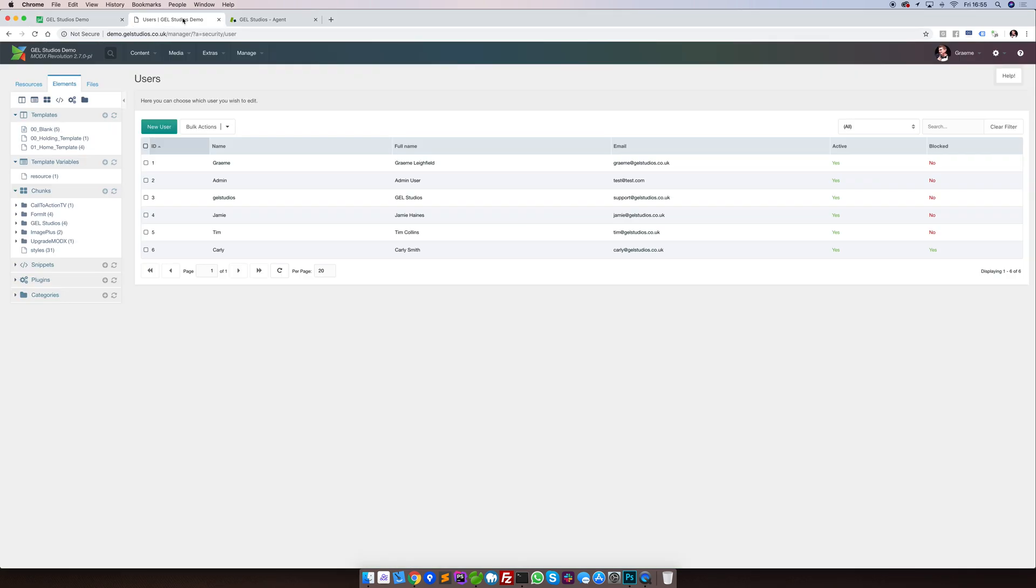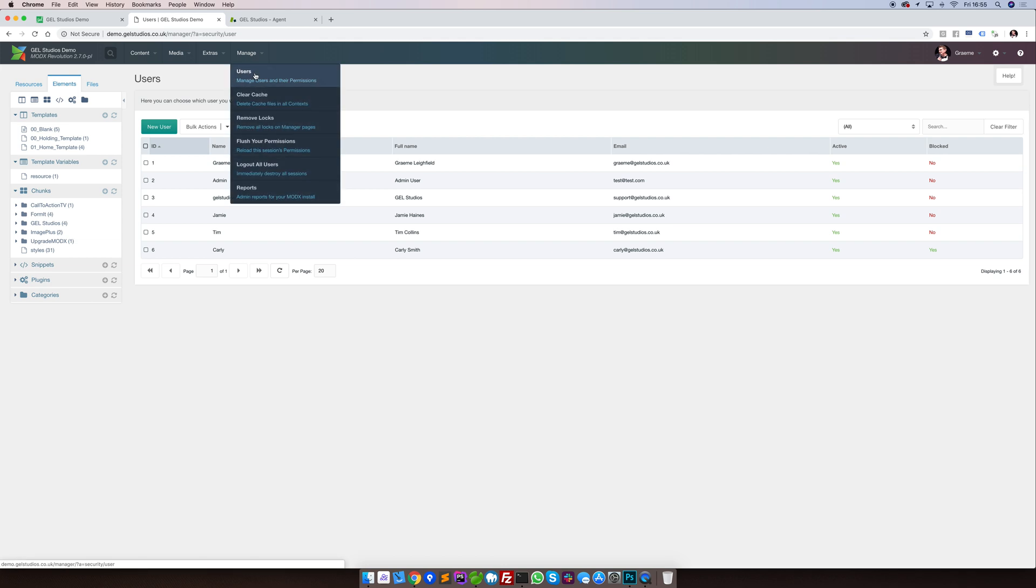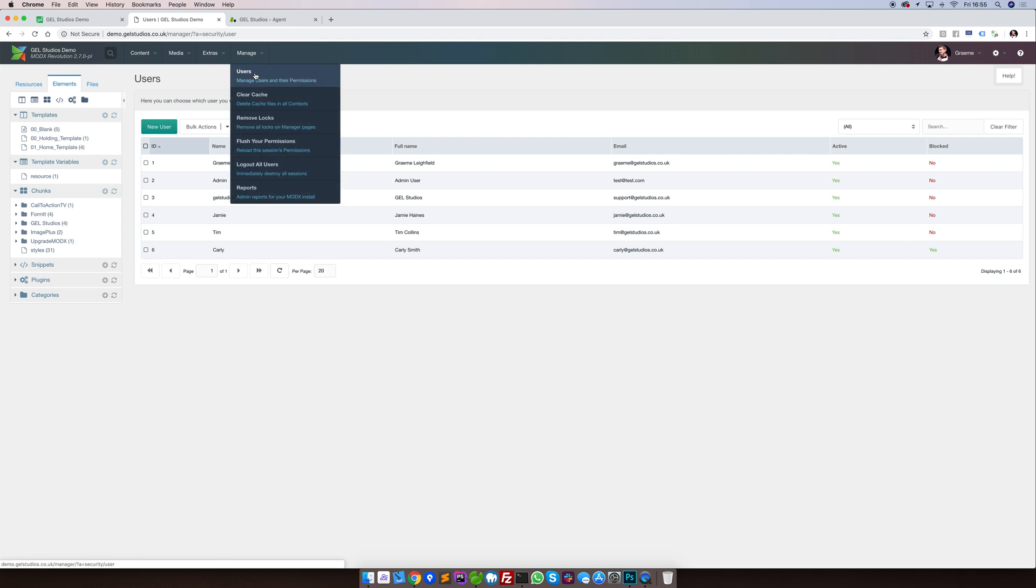To get to the main manager screen in MODX, simply hover over Manage and click Users. You'll be presented with the screen as shown.